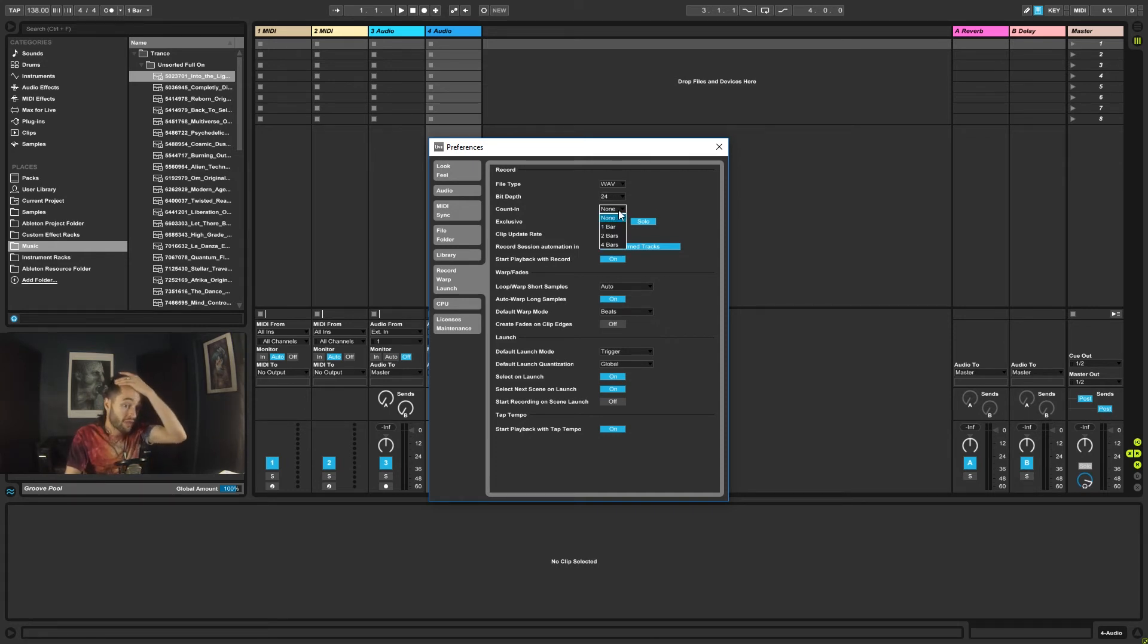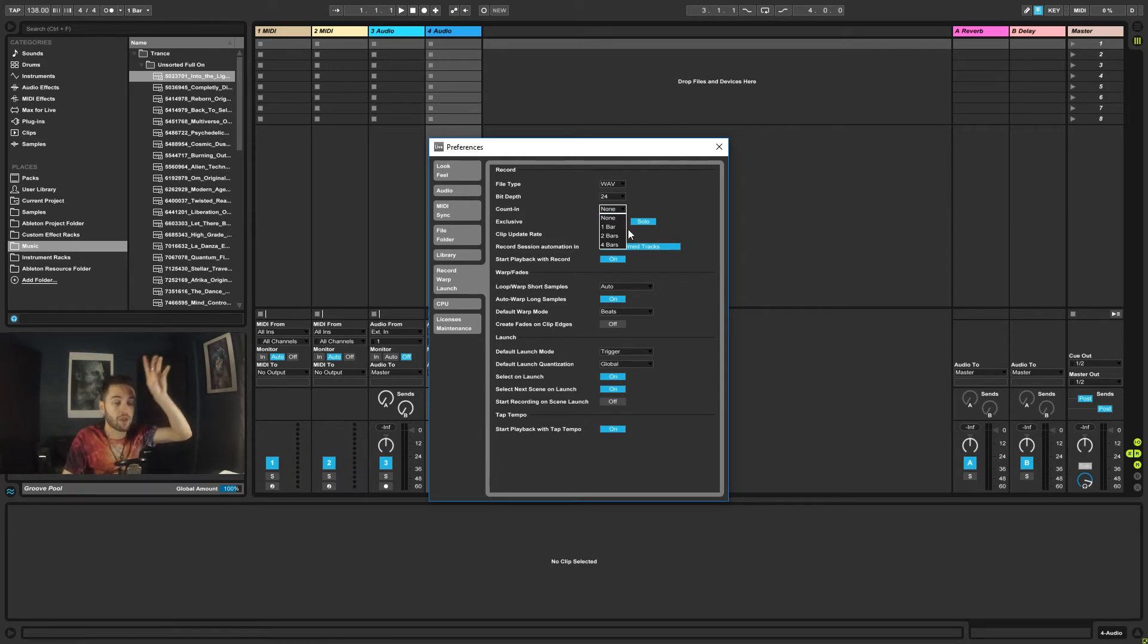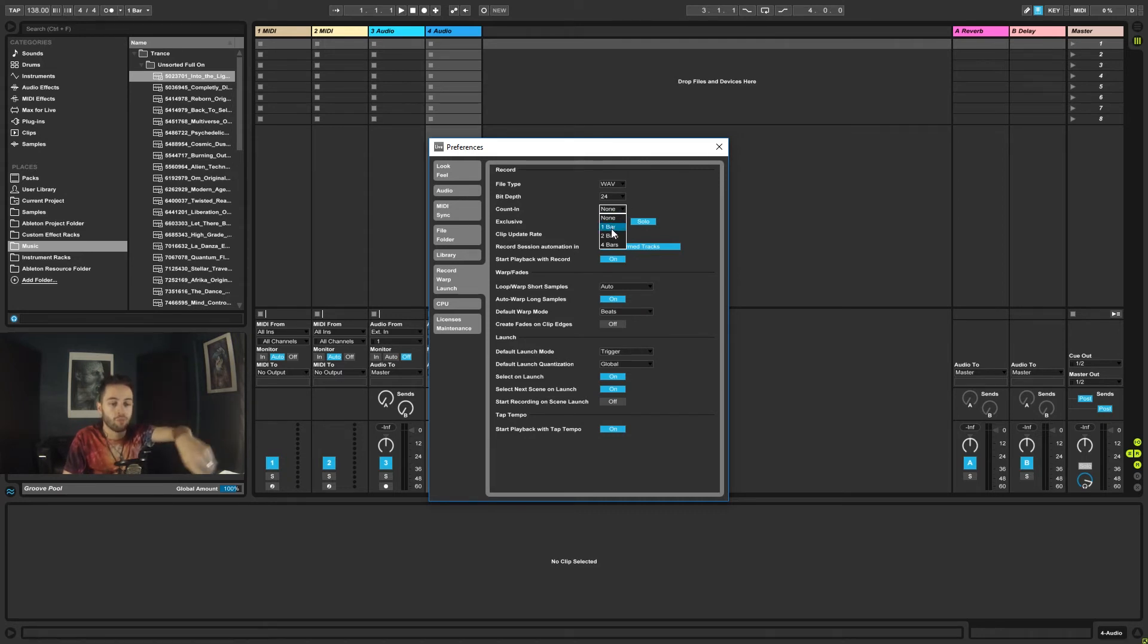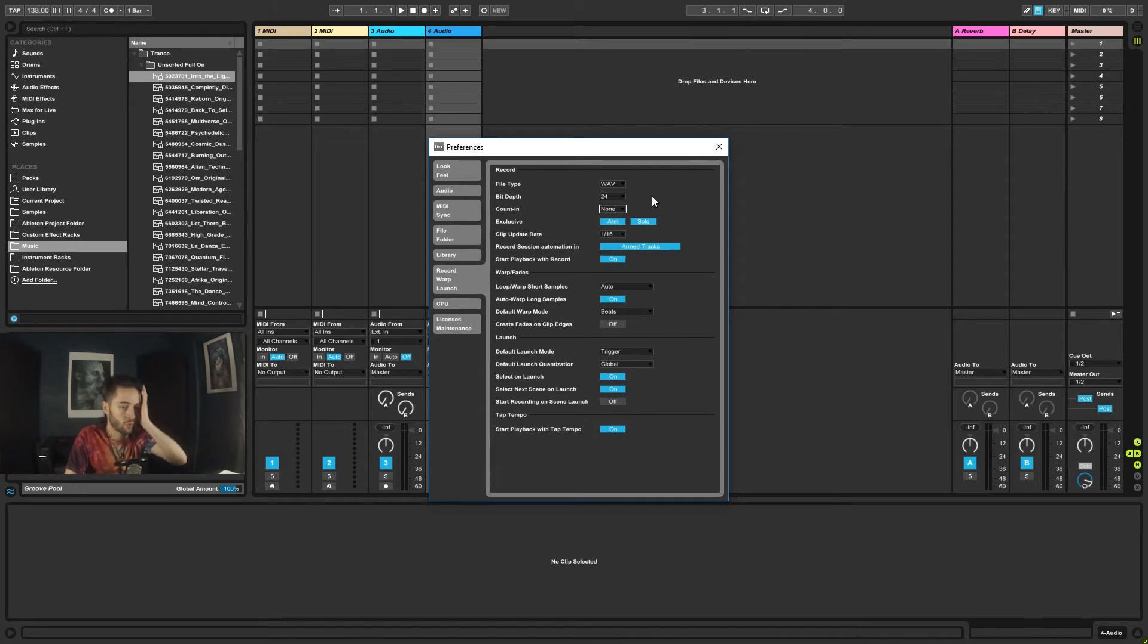You can have a count-in, so if you're going to be recording something into Ableton, like a keyboard or something like this, you can set it up so that you can hit record at the top, and it'll count you in 1, 2, 3, 4 for 1 bar, or 2 bars, or 4 bars, whatever you like.